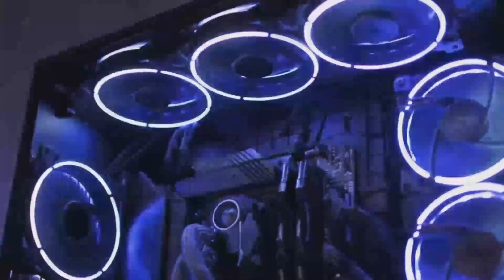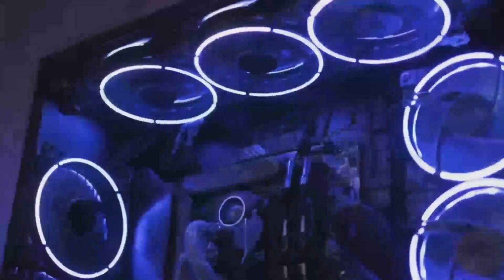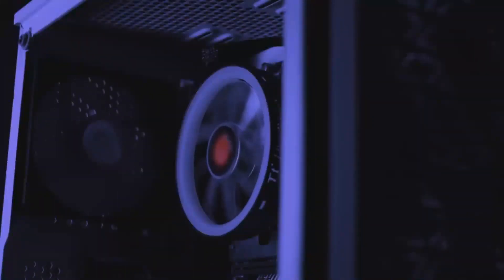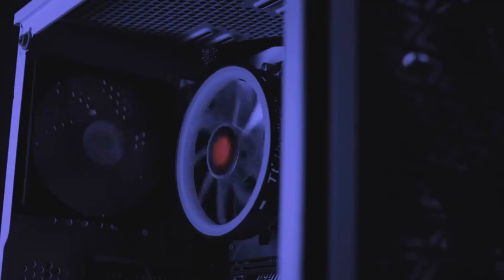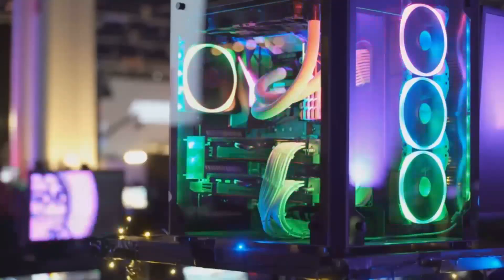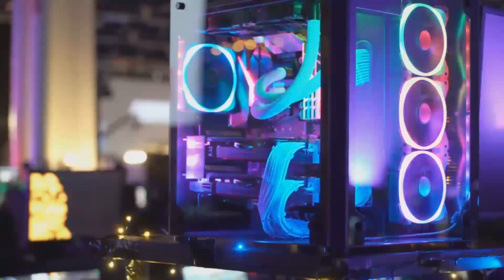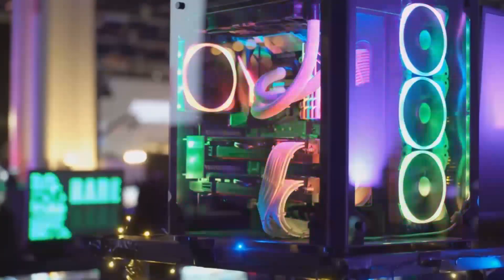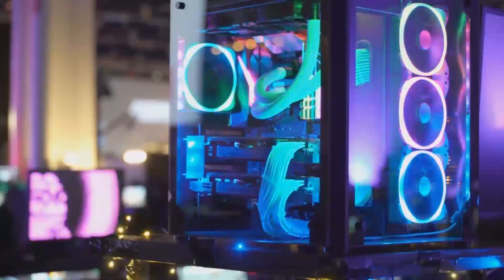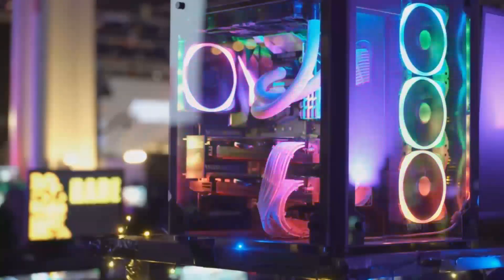On the pricing front, while official numbers aren't out yet, the Arc B580 is expected to sit comfortably below some of its main competitors. This makes it an attractive option for gamers and creators alike.